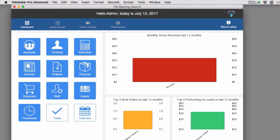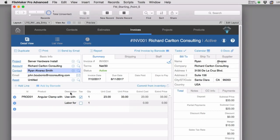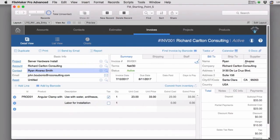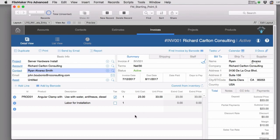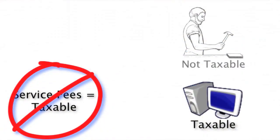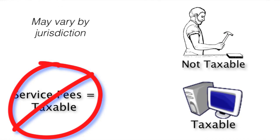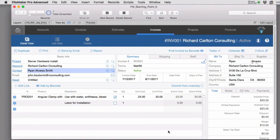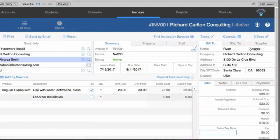Let's dive into the US version of FM Starting Point. I'm going to bring it up and navigate over to the invoices section. In the United States we have situations where a physical product or sometimes an electronic download product is taxable. Frequently, labor in the United States is not taxable — you need to check the rules in your jurisdiction, but that seems to be the norm in California and Texas.